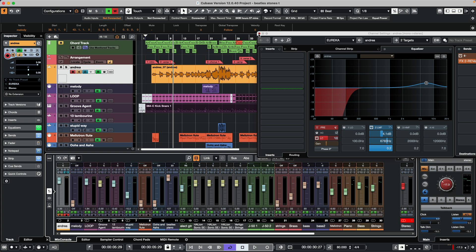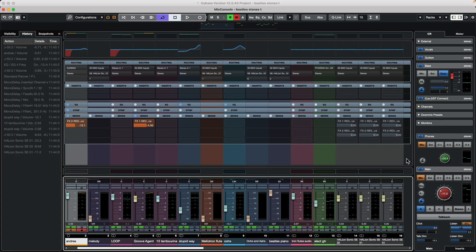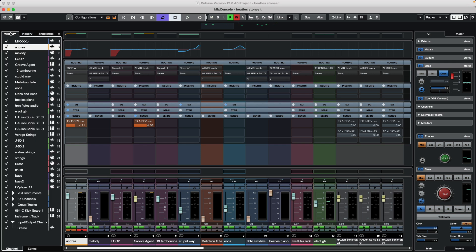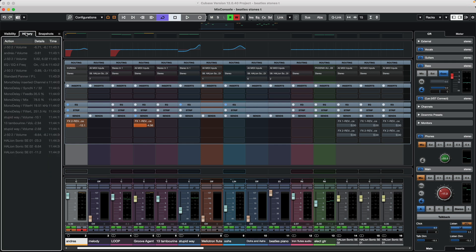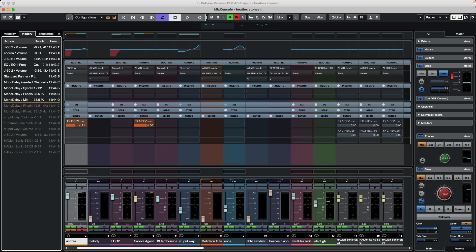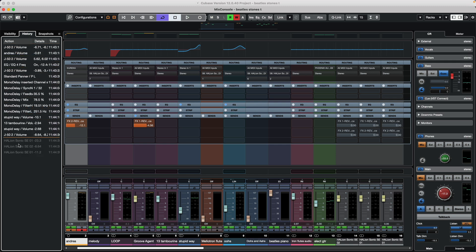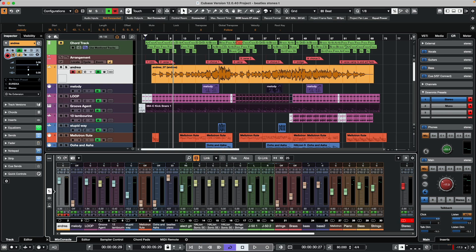If we wanted to see the mix console history laid out in detail, we could go to our full screen mixer by hitting the F3 key and clicking on the history tab. Now we can see all of our changes, whether it's adjusting a parameter in a plugin, a volume change, or an EQ change. All the changes we did in our mix console can be independently undone from the project window.